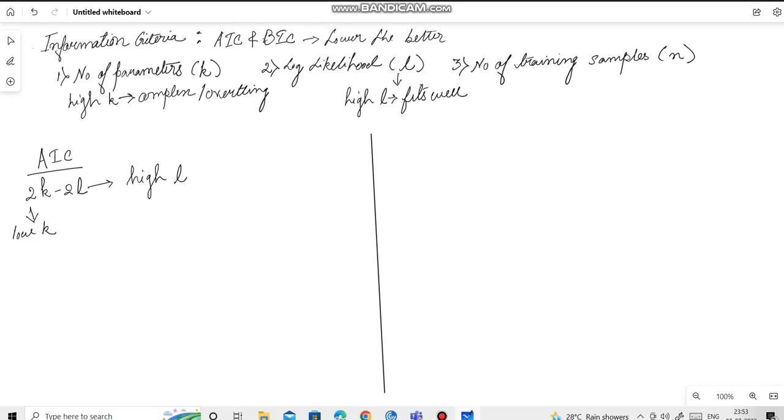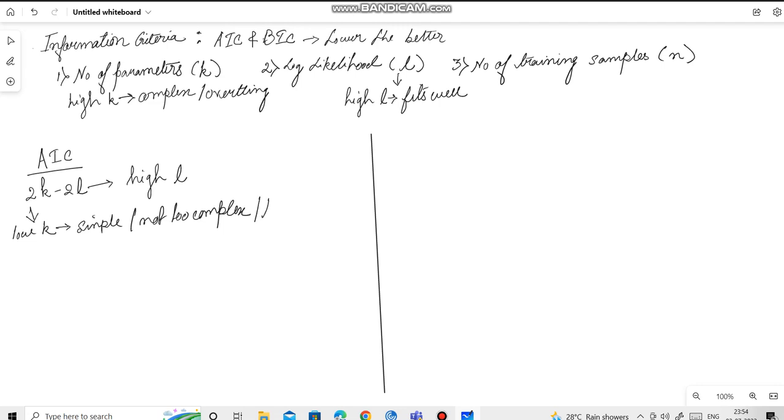Low k means that the model is simple or not too complex and hence there is not much tendency to overfit. Less chances of overfitting, which is a good sign. High L means that the model understands the data and it fits well.